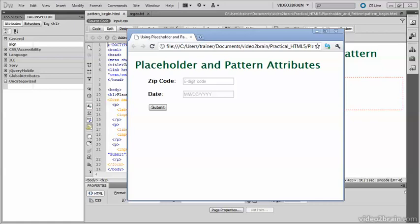Two particularly useful HTML5 form attributes are Placeholder and Pattern. You can see the effect of the Placeholder attribute in this form. Both fields have text that's displayed slightly greyed out to act as a hint to the user.